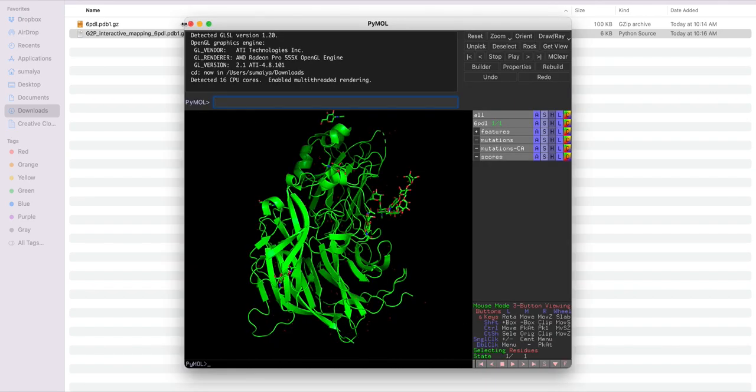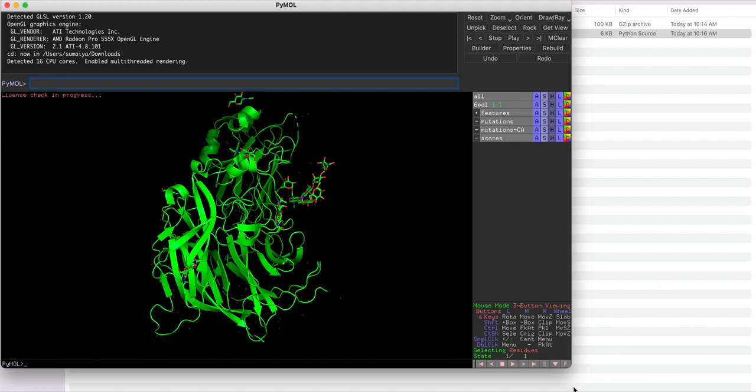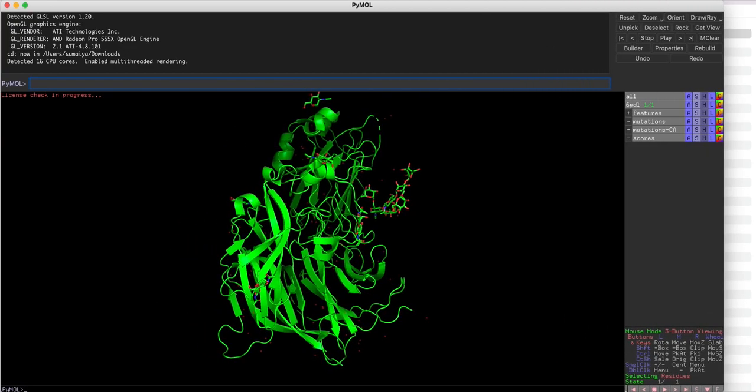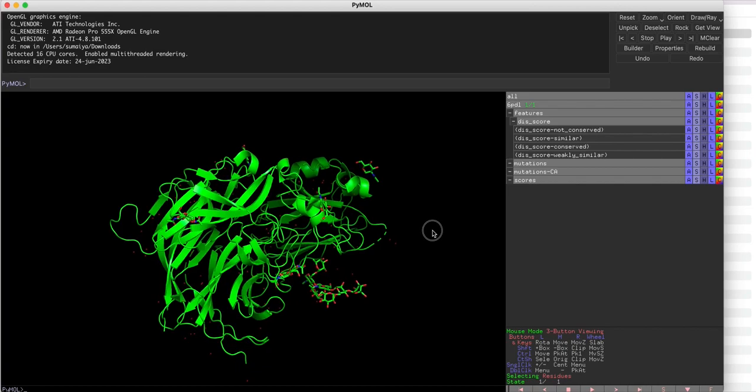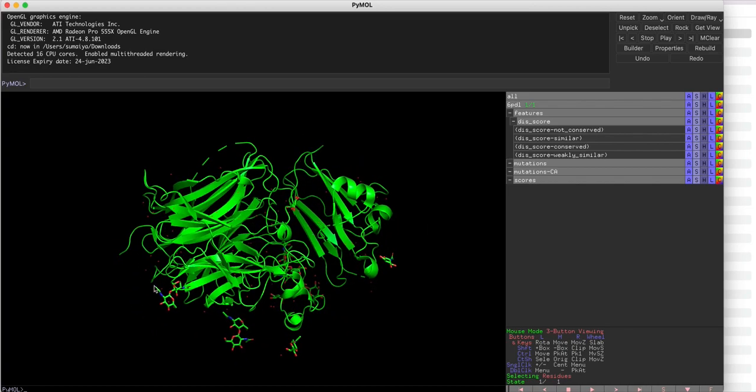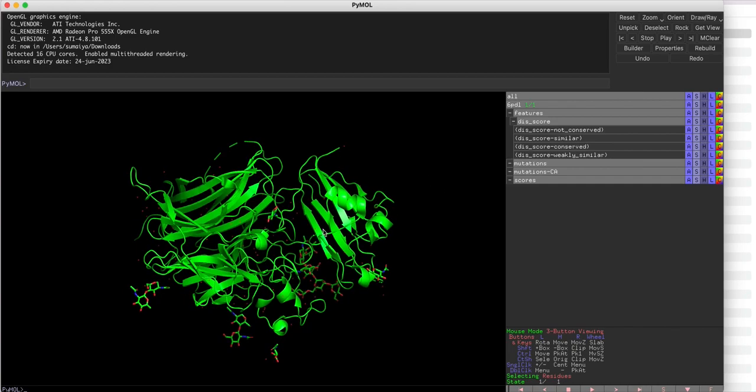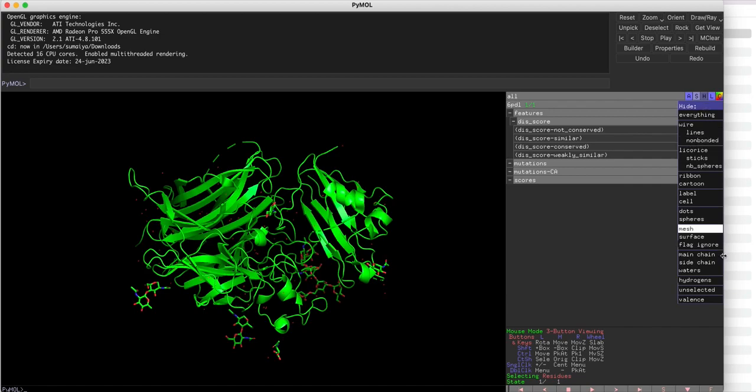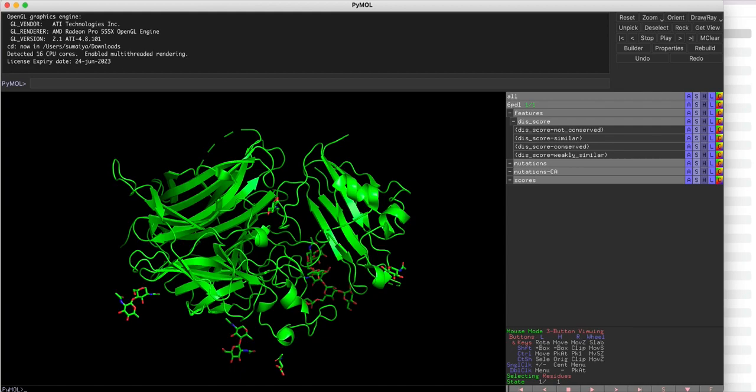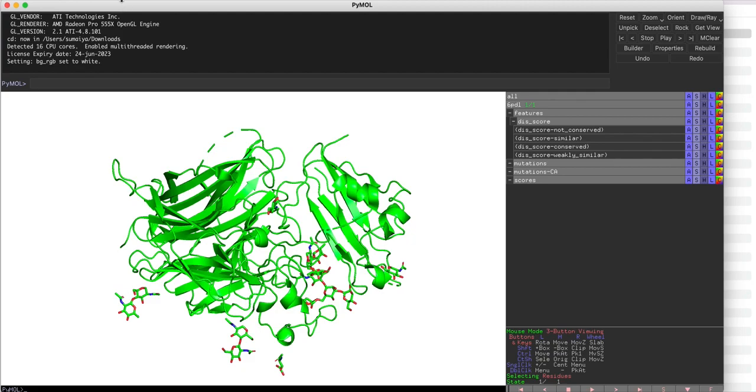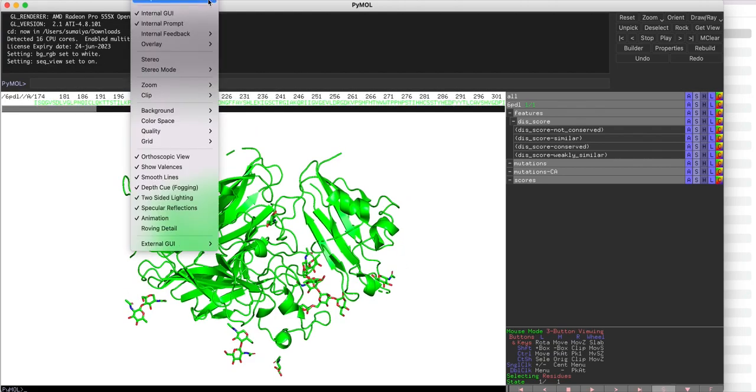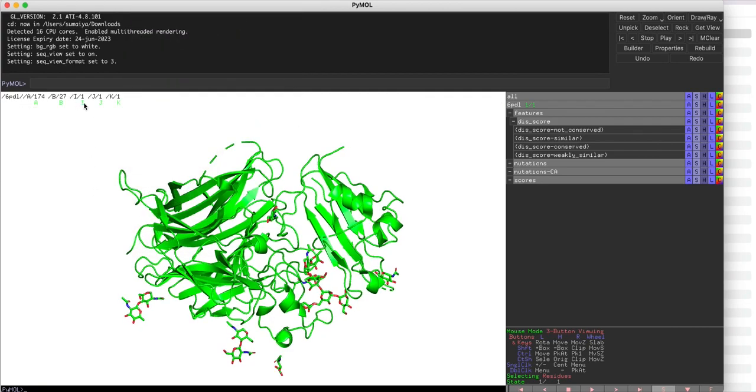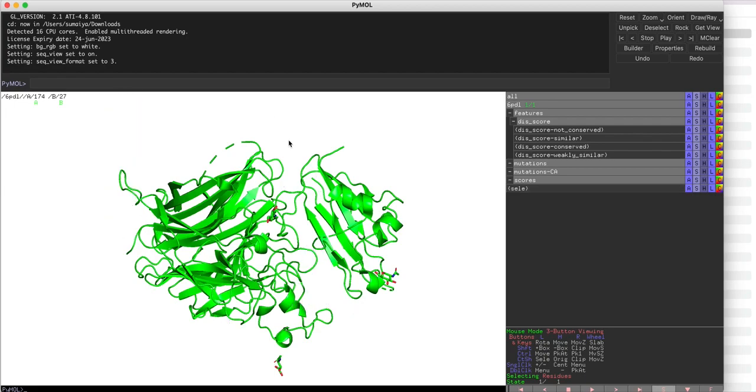Here is the annotated structure and the annotations that I mapped using the portal have been saved here as different selections. Now for visualization purposes I will do some cleanups. I will hide all the waters from the structure, display the background as white, and display the sequence as chain identifiers so that I can easily remove these ligand-like molecules. Now my structure looks cleaner.